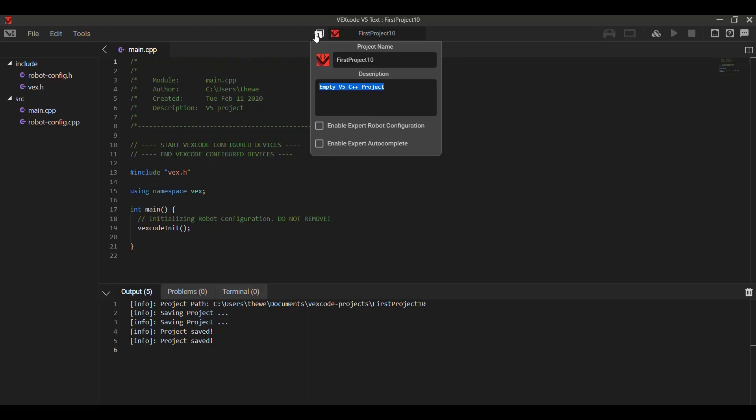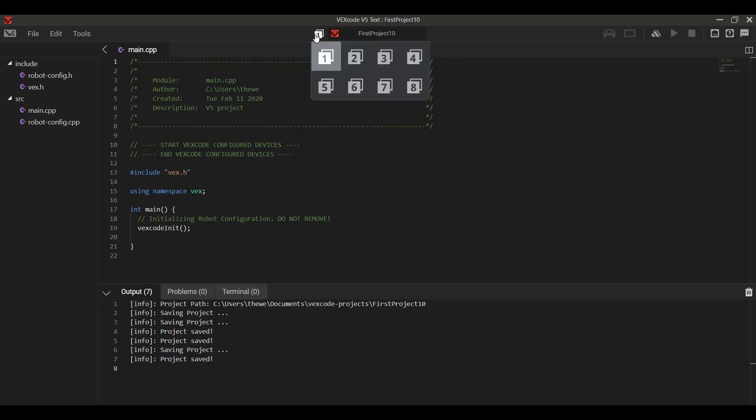Right next to the project name is this number icon. This lets you select which of the eight slots you're going to be choosing. You can download up to eight programs at once, and this just lets you organize which one you're using.